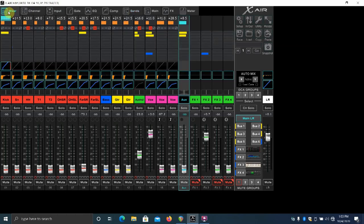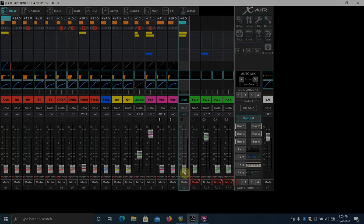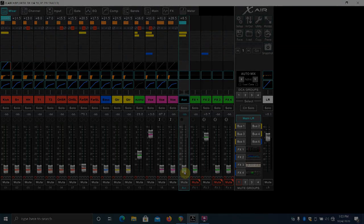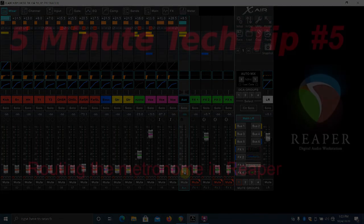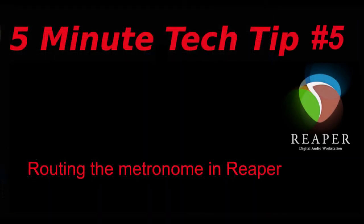No matter what interface you're using though, the principle is going to be the same. It really is that simple. The routing button is right there hiding in plain sight.